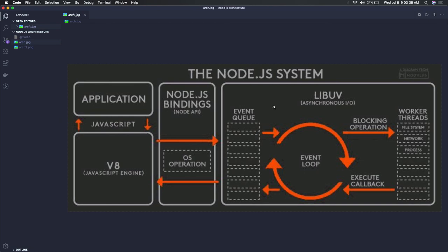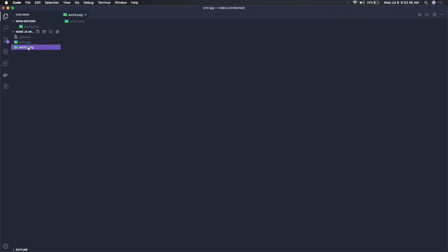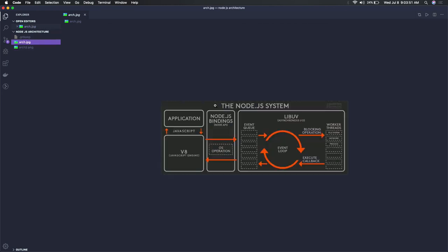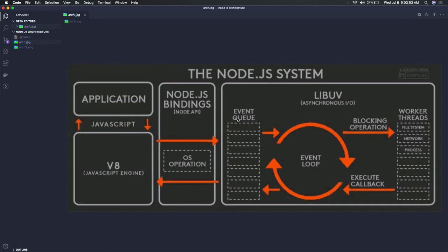This is the basic Node.js system which deals with this event loop, provided by the LibUV library. If you might have seen this LibUV library here, this is the basic architecture. We will encounter these things in the future also and try to relook at this architecture.